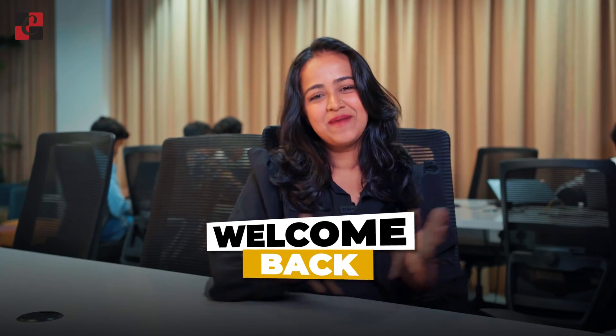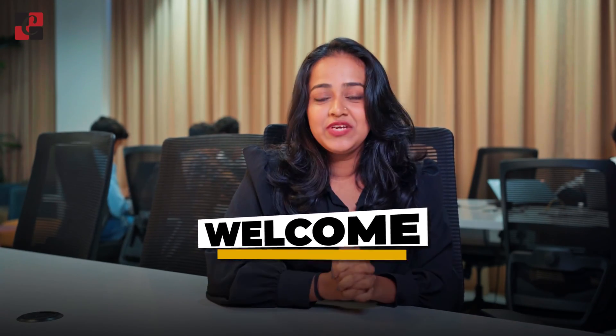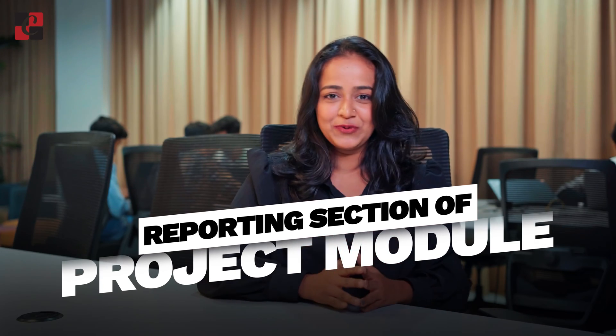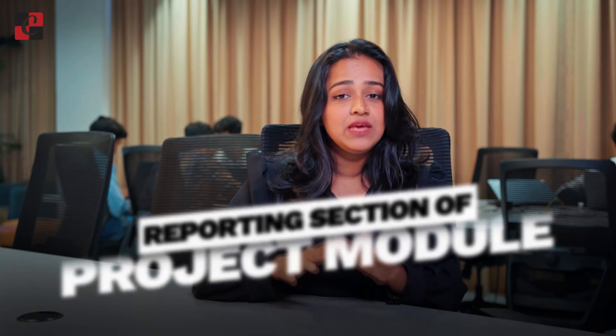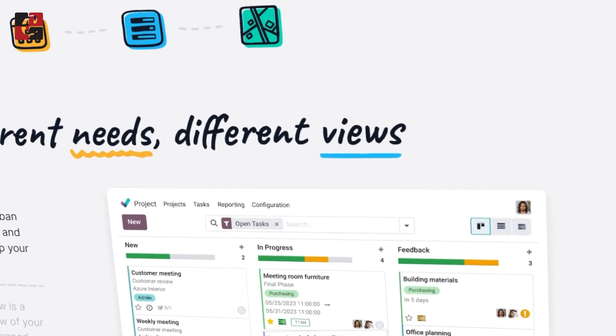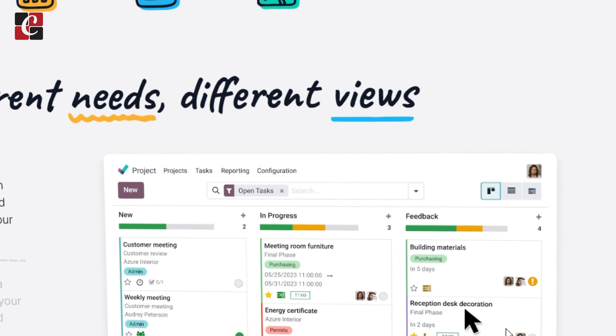Hello everyone, welcome back to another video. Today I'll be talking about the reporting section of the project module. It's very important to check the status of the project which is running in your system because only then you will understand how the status is and how your project is moving.